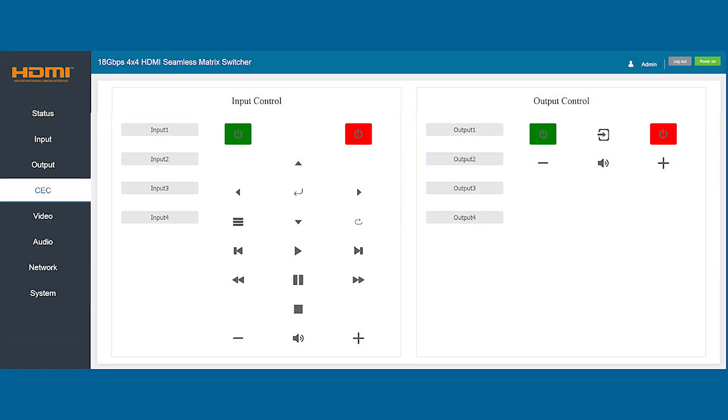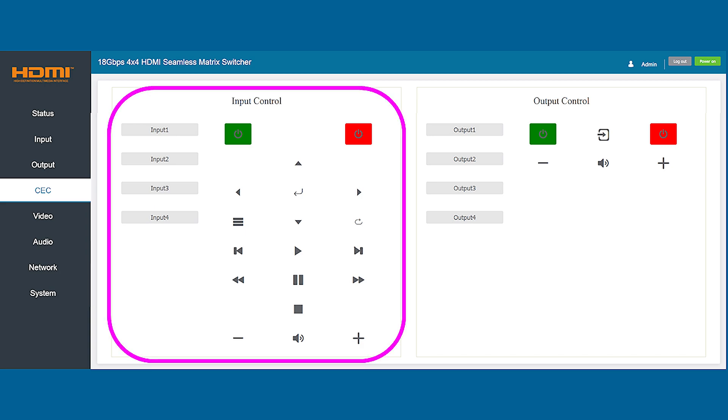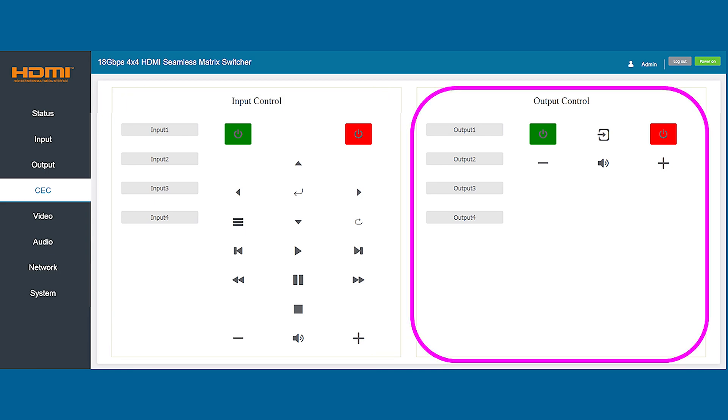The next tab down is the CEC tab which provides complete digital control over the matrix. On this screen you can easily control the input choices by simply tapping an icon to turn each input on and off as well as control the media playback for that input. On the output section you can mute the audio as well as enabling and disabling each of the output streams.